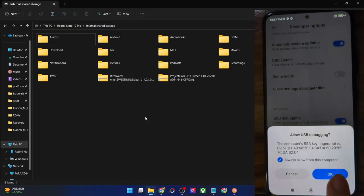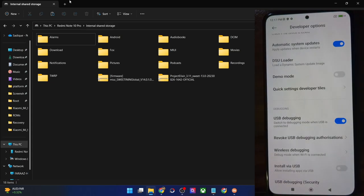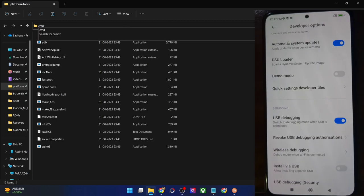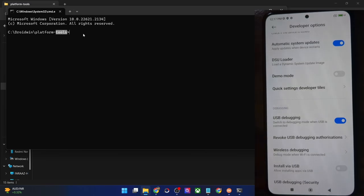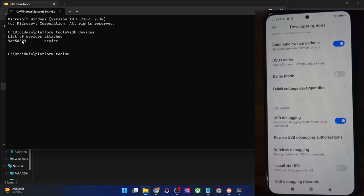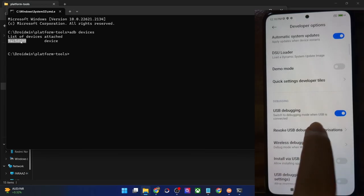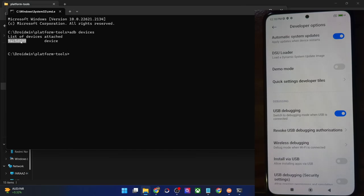You might get an RCA key prompt, so tap on OK. To verify the debugging connection, go to the platform tools folder, type CMD in the address bar and hit enter. This will launch command prompt inside the platform tools folder. Type in 'adb devices' and hit enter — you should see a serial ID. If you are not getting any ID, then unplug and re-plug your phone, disable and re-enable USB debugging, tap on revoke USB debugging, use the official cable that came with your phone, and use the USB 2.0 port on your PC. Make sure that you are getting an ID.